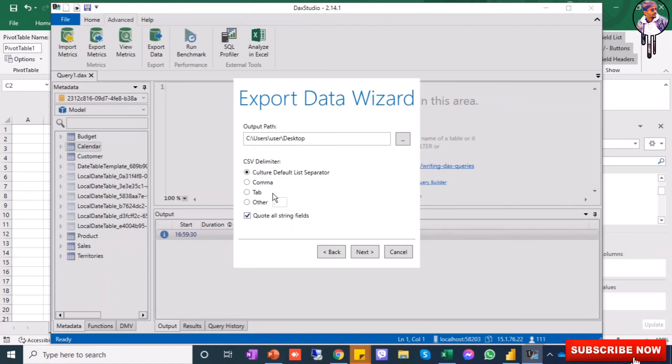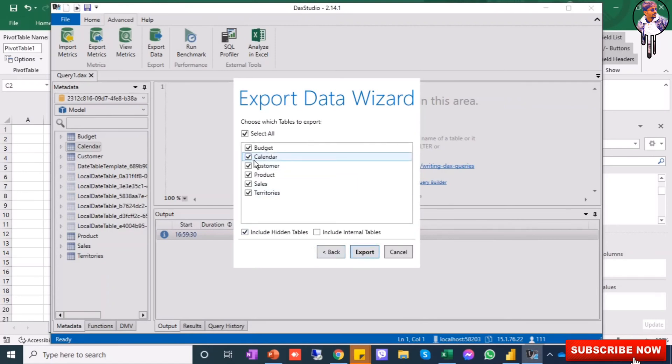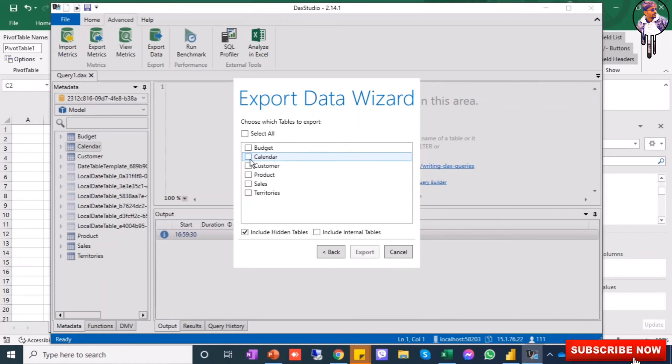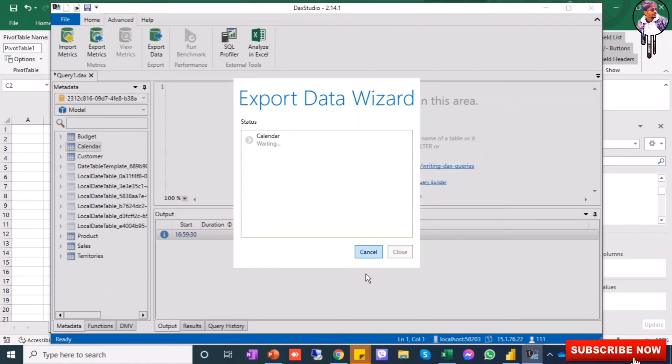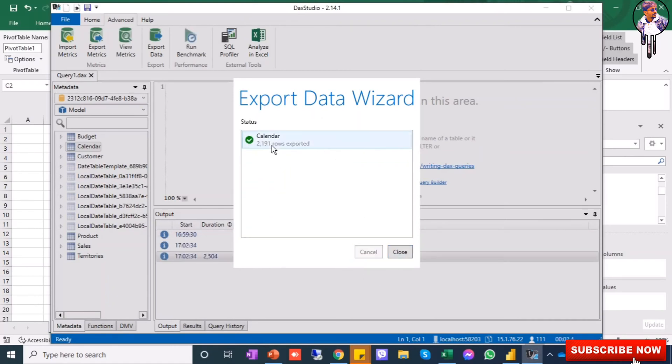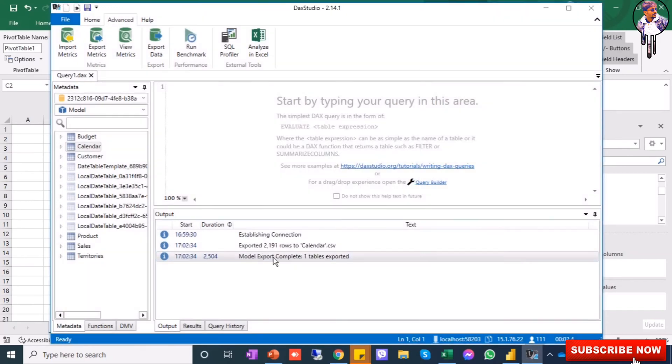Done. I will choose Next. If I want all the data, I will choose Select All, or we can choose a specific table. For now I will need only the calendar table, so I will tick the calendar table and export. It is exporting the data - you can see here 2,191 rows are exported and it is already done. You will see the status output here and the time and what you have done will be shown in output.